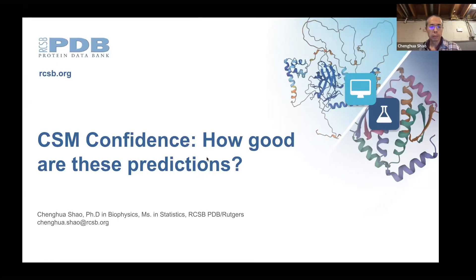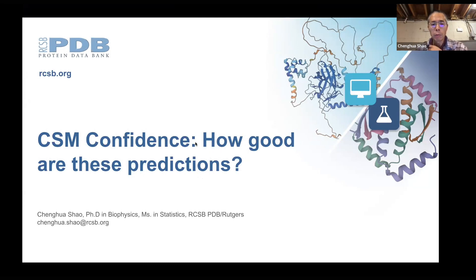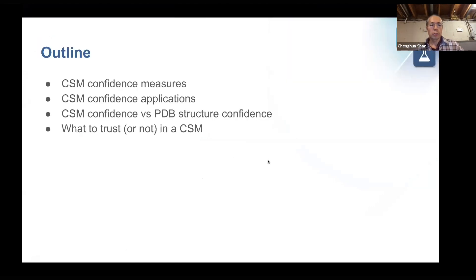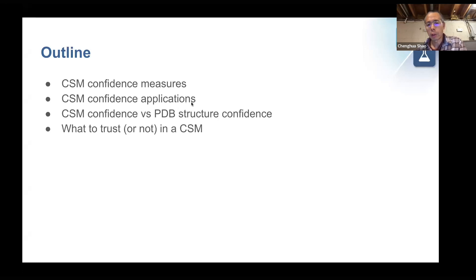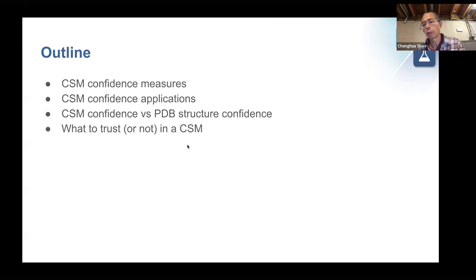The question was already asked earlier about quality of the predictions — basically, we want to know how much confidence we can have for the predicted models, and for a big structure, which part can we trust? To answer those questions, I will first talk about confidence matters for a computed structure model, then its applications especially at RCSB.org, then compare CSM confidence versus PDB structure confidence, and finally give a summary of what to trust or not in the CSM.